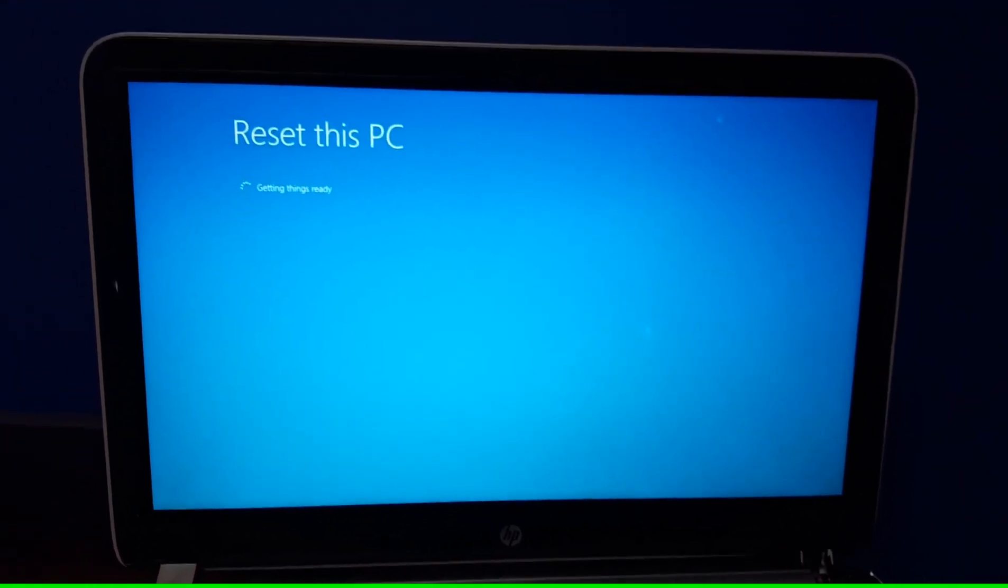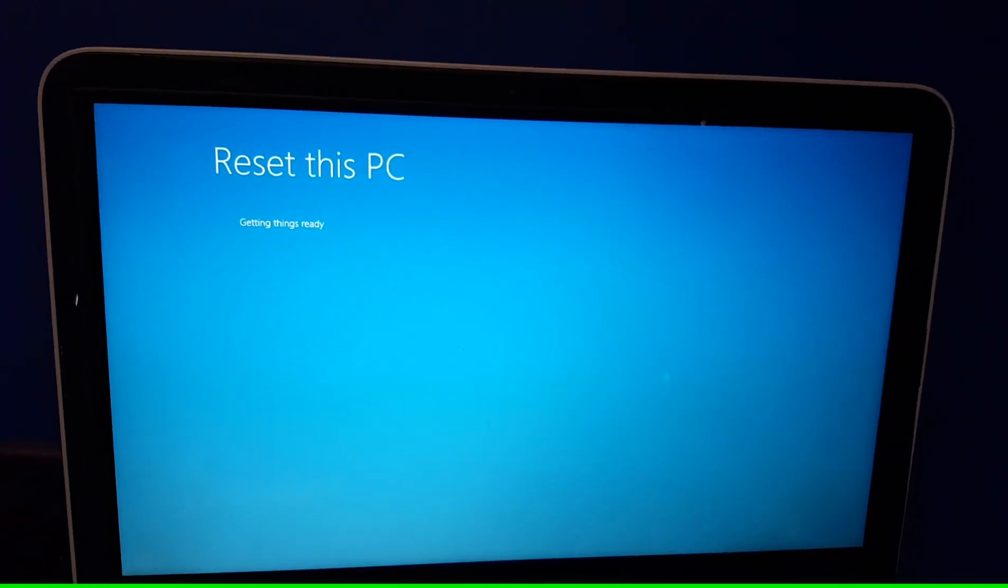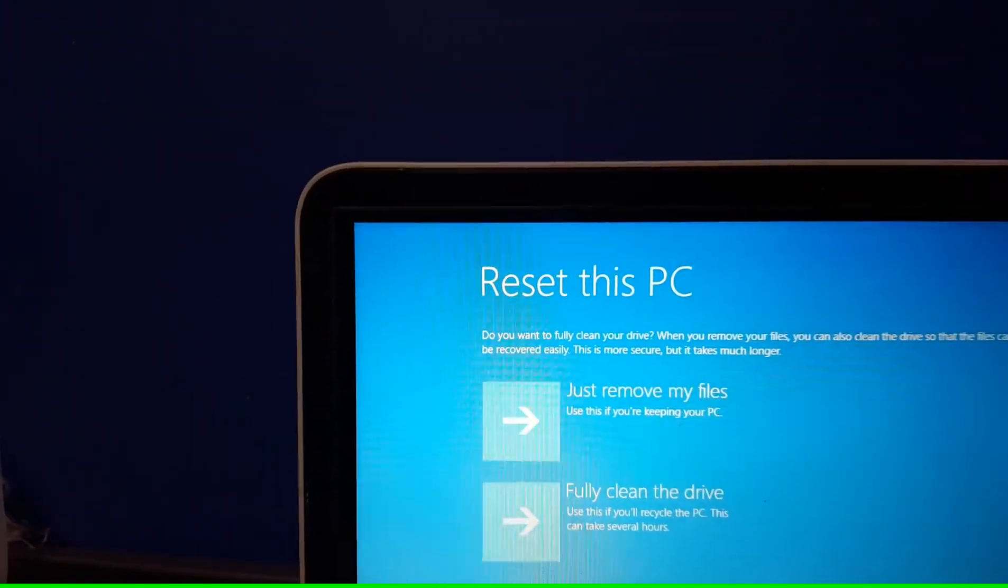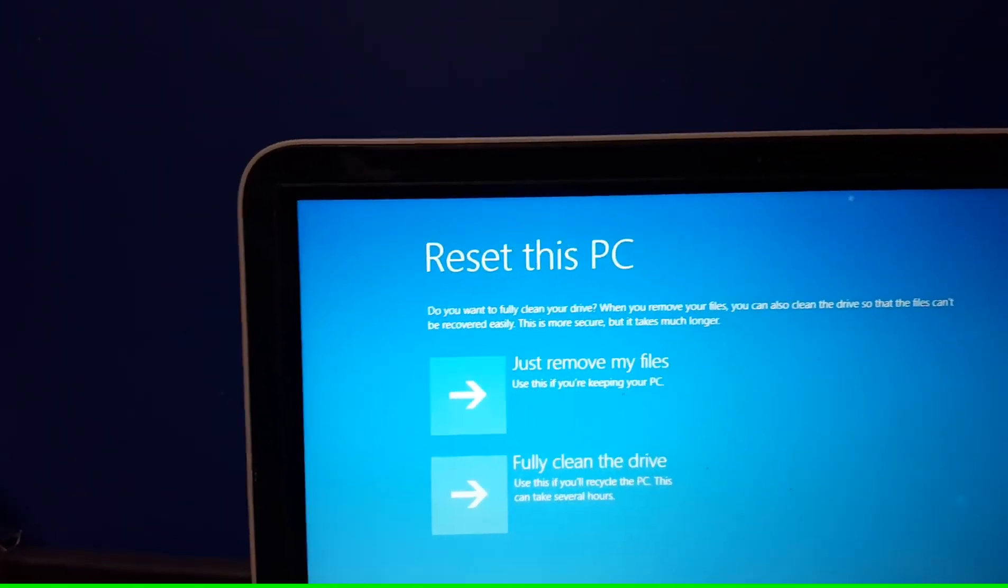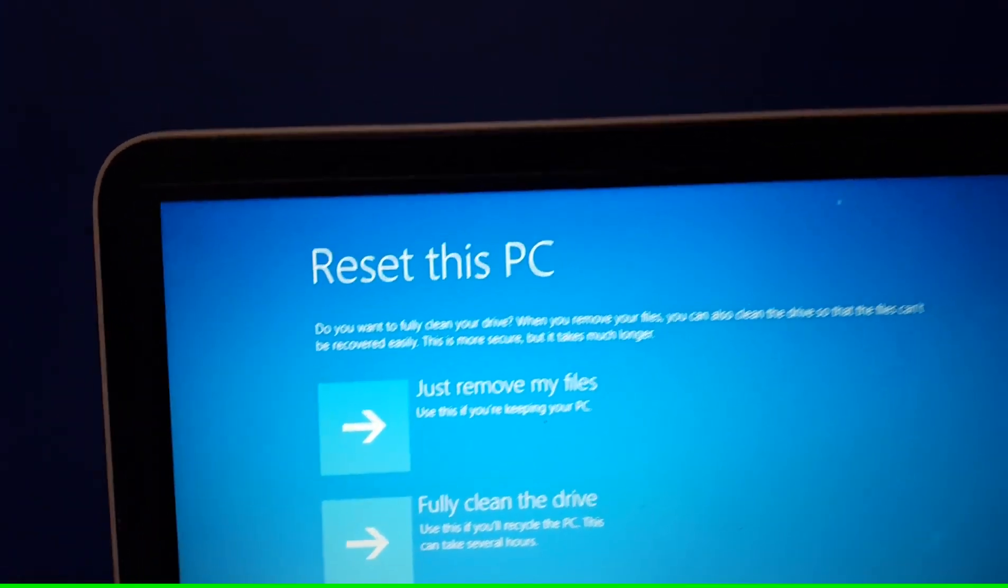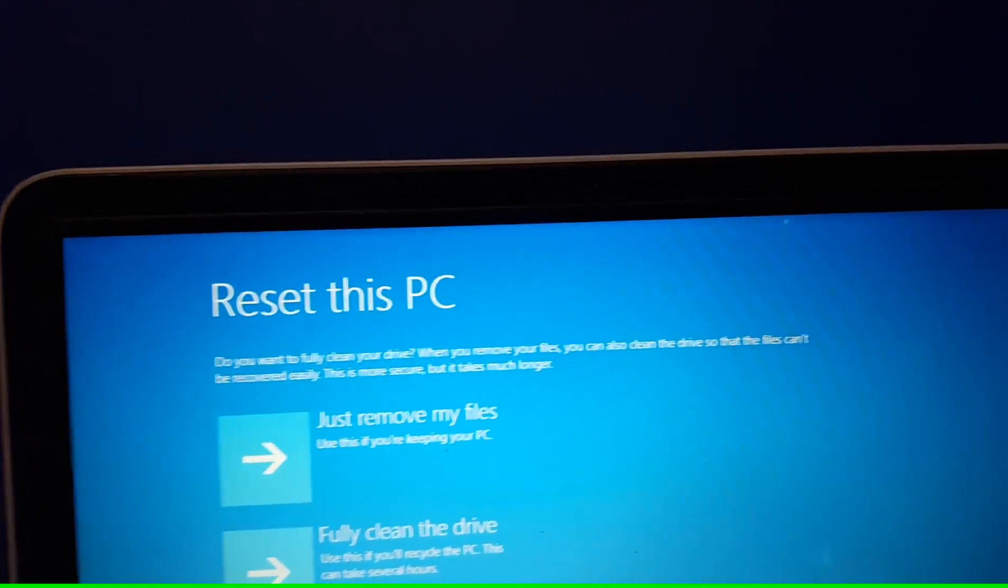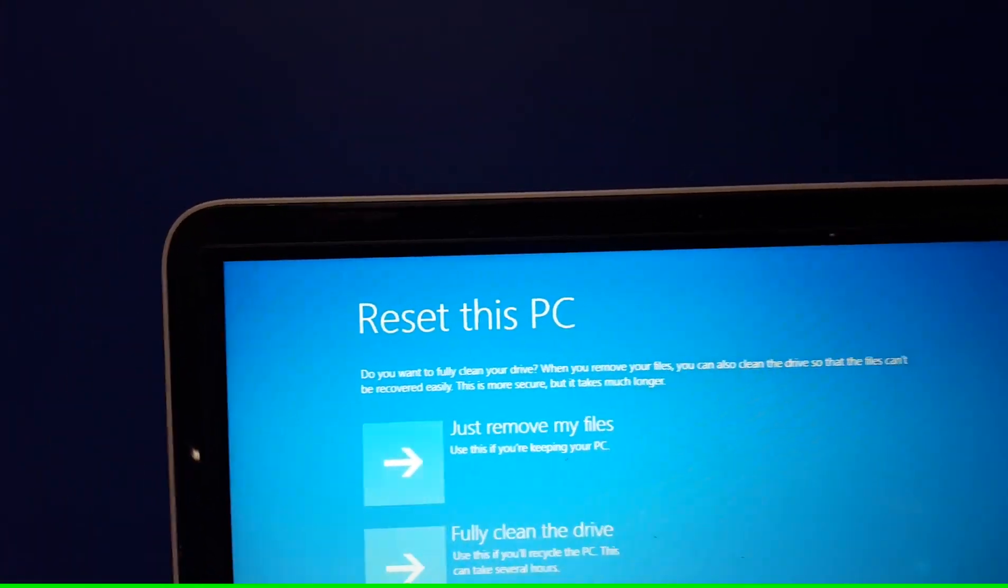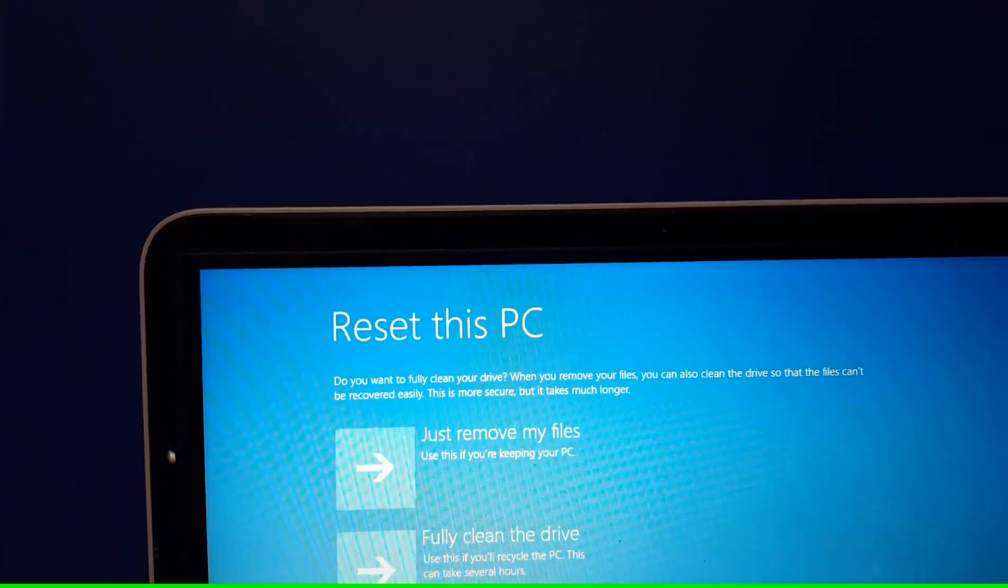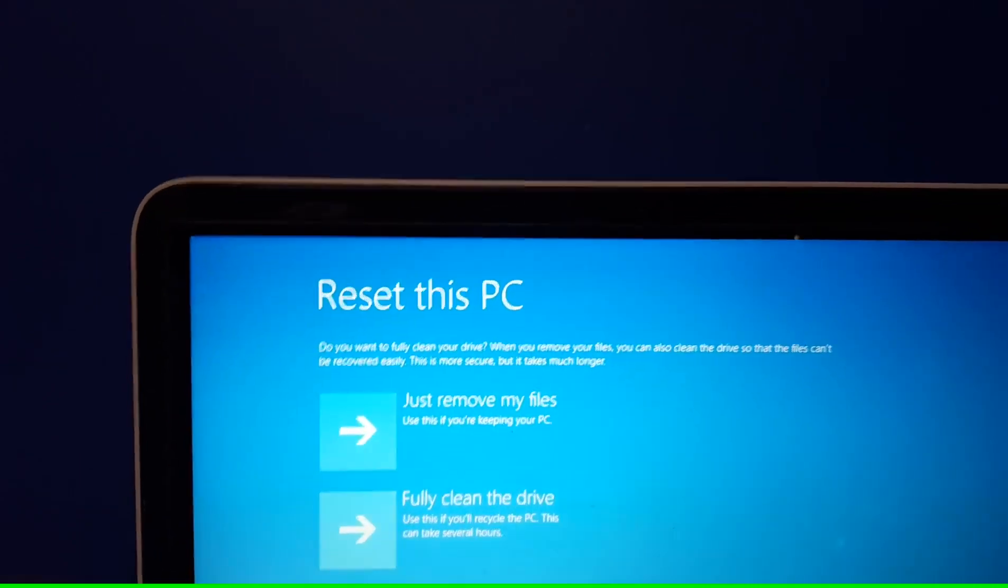Resetting this PC, getting things ready. Do you want to fully clean your drive? When you remove your files, you can also clean the drive so that the files can't be recovered easily. This is more secure, but it can also take much longer.